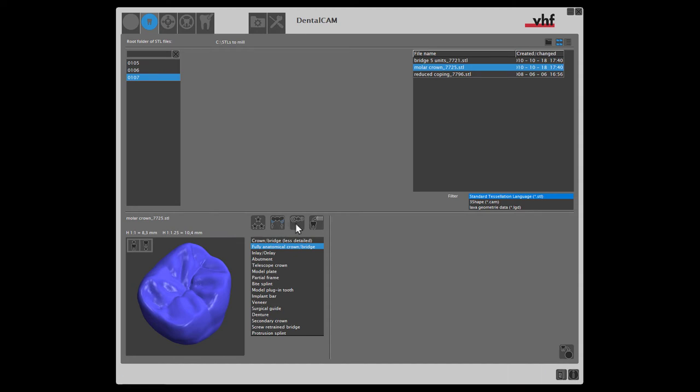With this icon, we can deactivate or activate the detection of drillings. As our selected STL file has no drillings, we deactivate this feature, so that dental cam will not spend time searching for non-existent drillings.